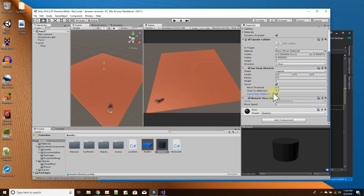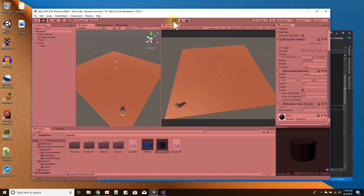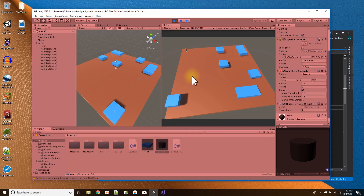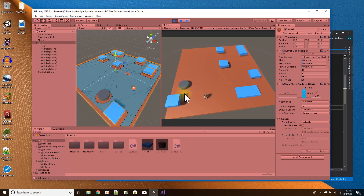I added a script to move this obstacle object at a speed of one. Let me select my level so you can see the nav mesh. If I left-click, my character moves around the scene. If I right-click — there's the Nav Mesh Obstacle component. As it's moving, the nav mesh is recalculating right around the obstacle.